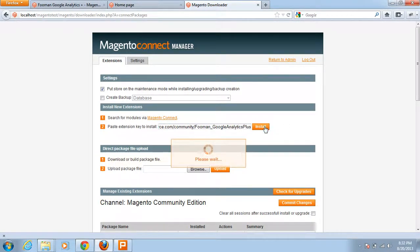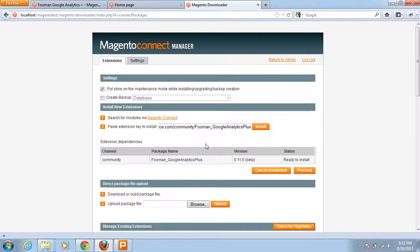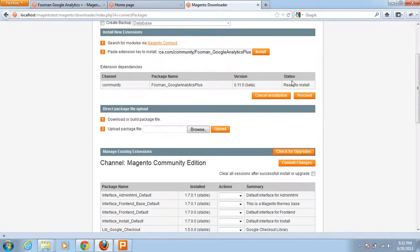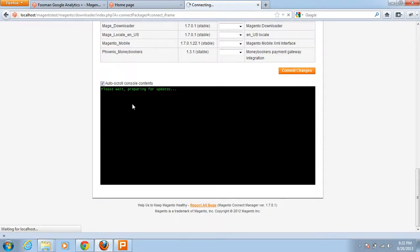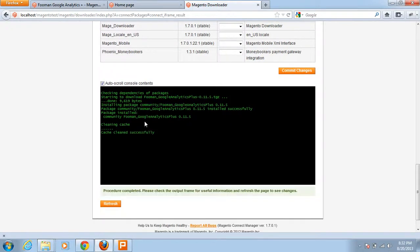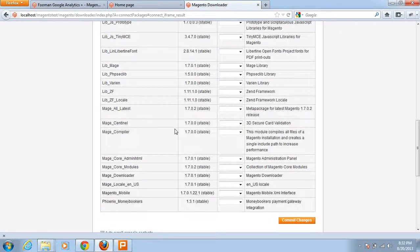I click Install. You can see the channel, community package name, extension version, and status showing Ready to Install. I click the Proceed button. The process runs, cleaning the cache. Cache cleaned successfully, and the package is installed — the extension has been installed successfully.